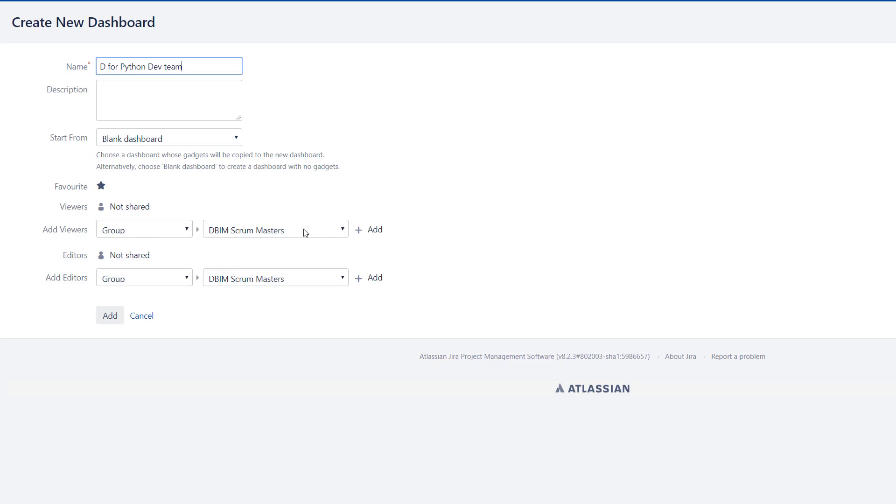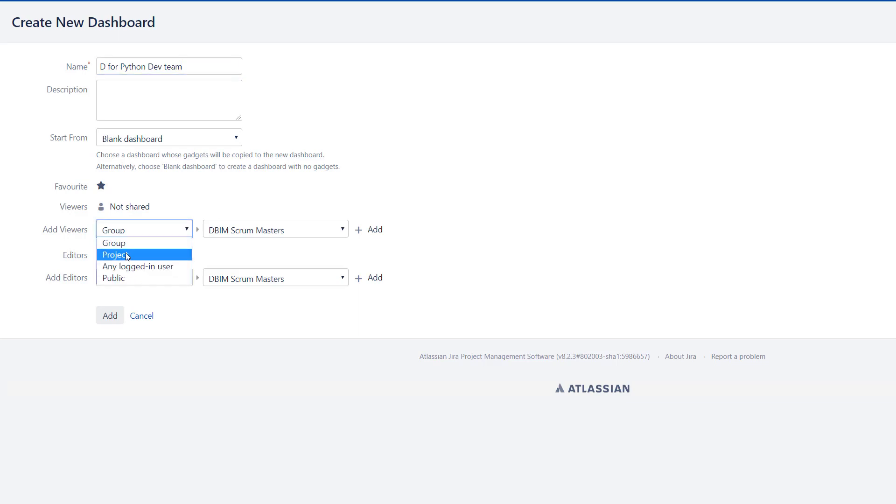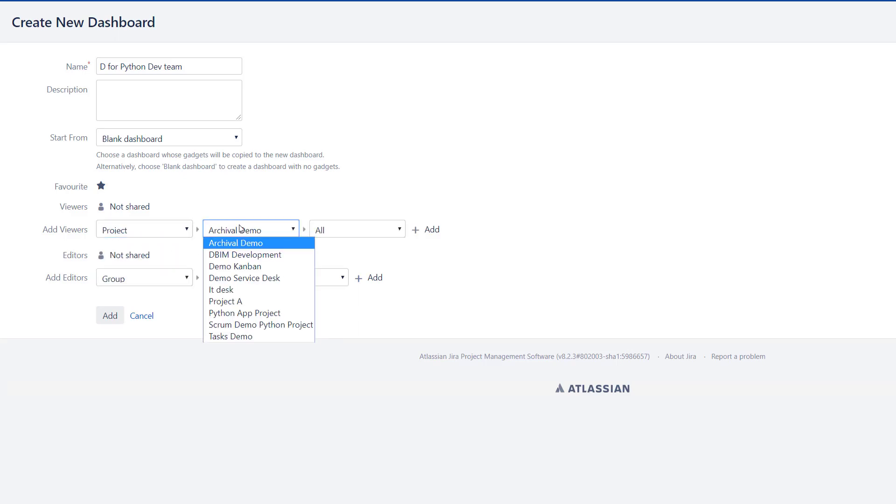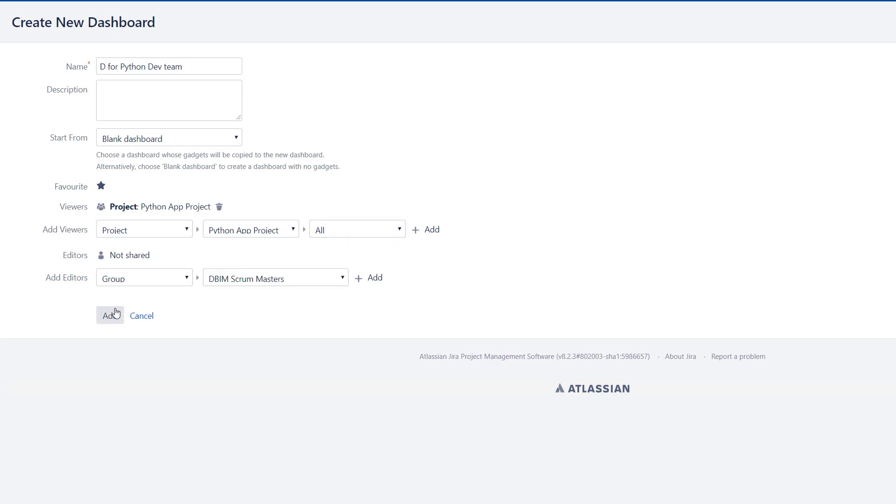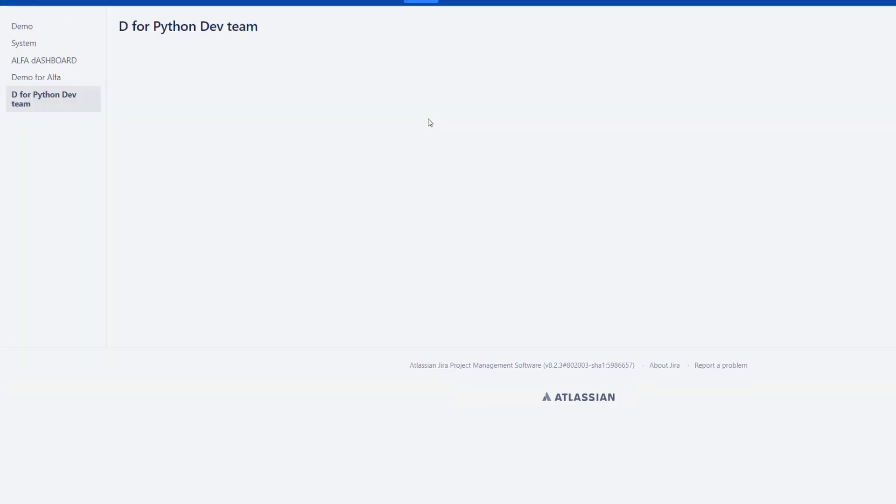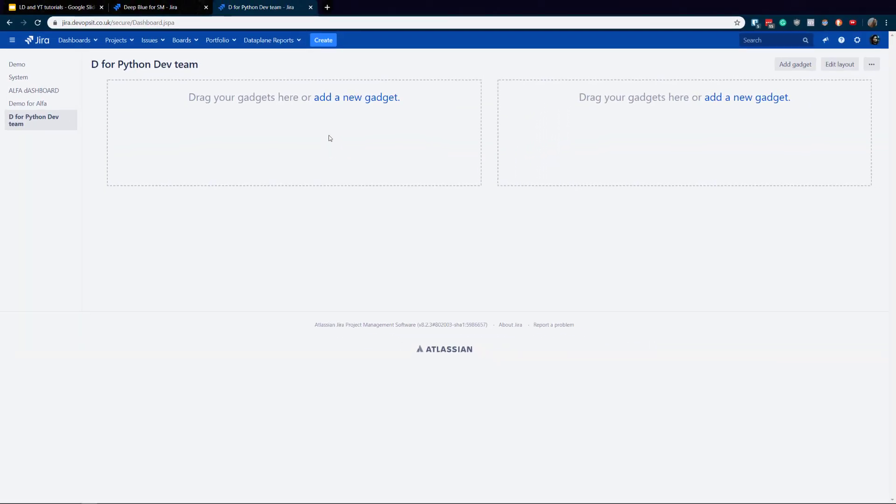We're going to start from blank and also this is actually what I told you before about sharing the dashboard, for instance with a project or you can do a group. If you want to share with a project very simple, we're just going to select this one, I've got this Python. And again it could be just developers, just administrators or all. And of course do not forget to hit that add button, otherwise there will be a problem. You selected the parameters but you haven't actually hit that plus button.